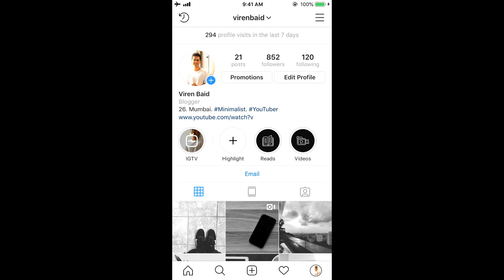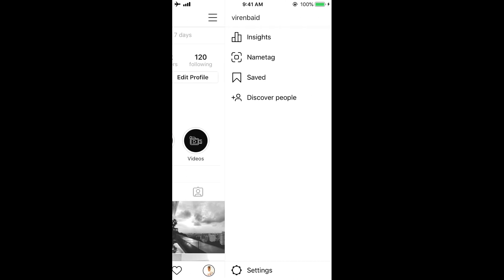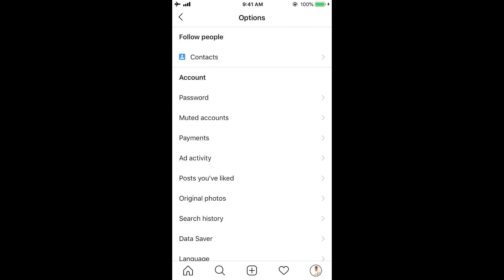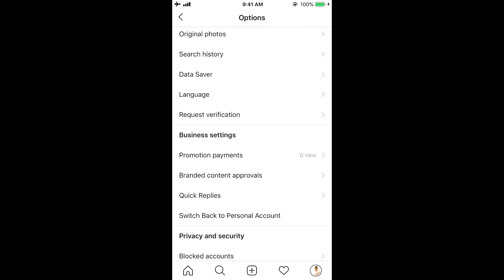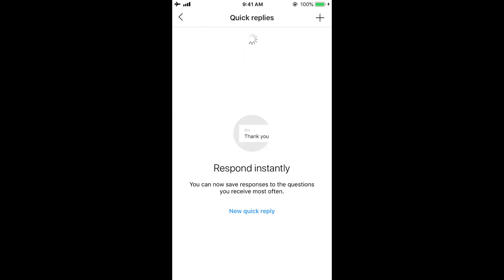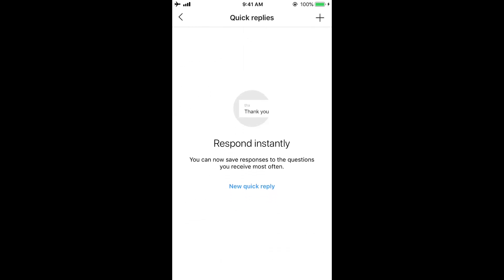So I'm going to show you how you can create this. You will just click on this hamburger icon right here, click on settings. If you scroll down under business settings, you have something called quick replies. Now it goes without saying that in order to use this feature, you will need a business profile on Instagram.